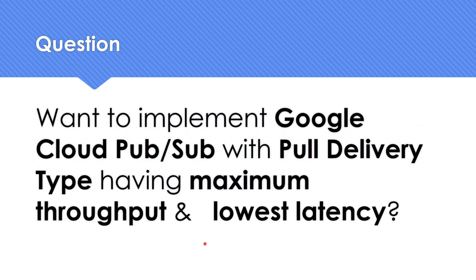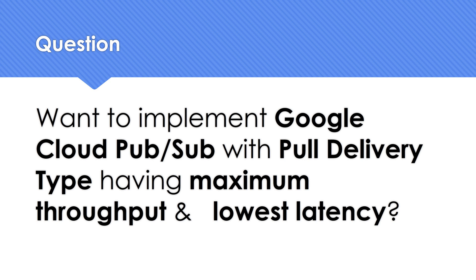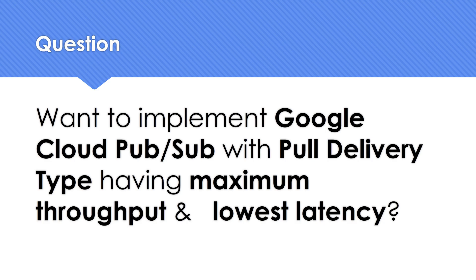The question is something like this: how do we implement Google Cloud Pub Sub where we are going to use the pull delivery type? That is an important highlight of the entire question here. There's push delivery type also, and you can also use BigQuery, but in this question, the requirement is to use pull delivery type.